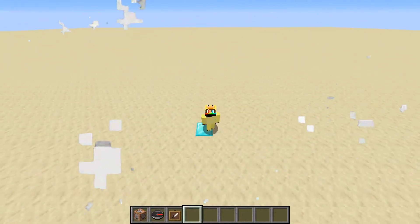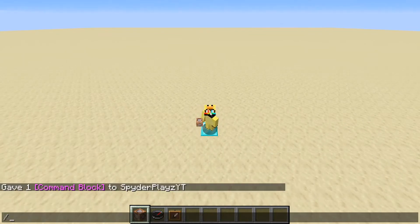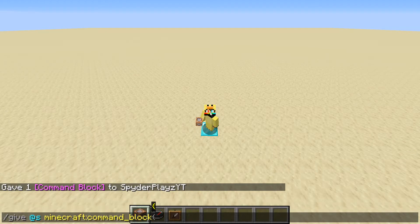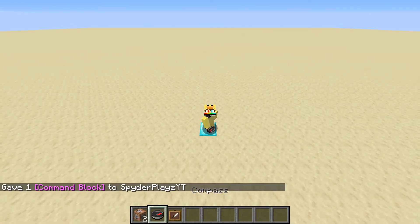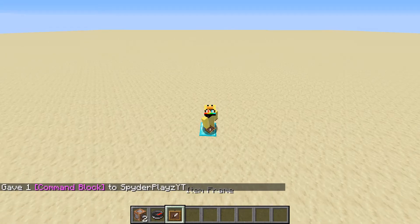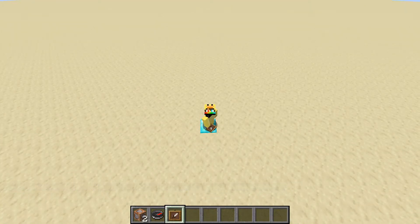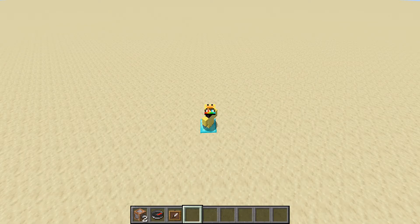Alright guys, all you're going to need for this tutorial is a command block, which you can get by typing in /give @s command_block. And then a compass and an item frame — I'm just using the item frame so I can show that it works. But if you're in a world with some of your other friends, you can just check to see if the compass tracks them.